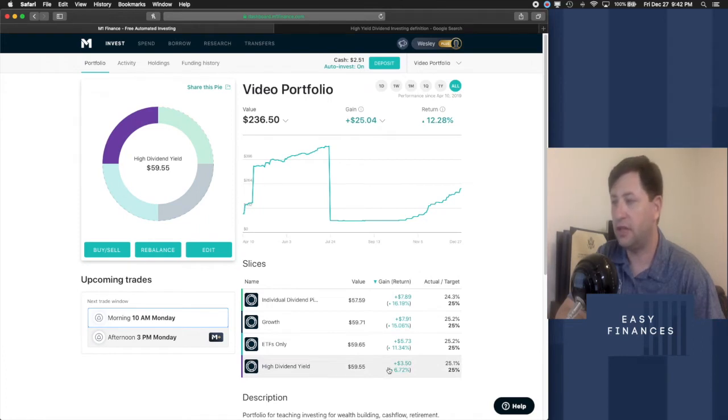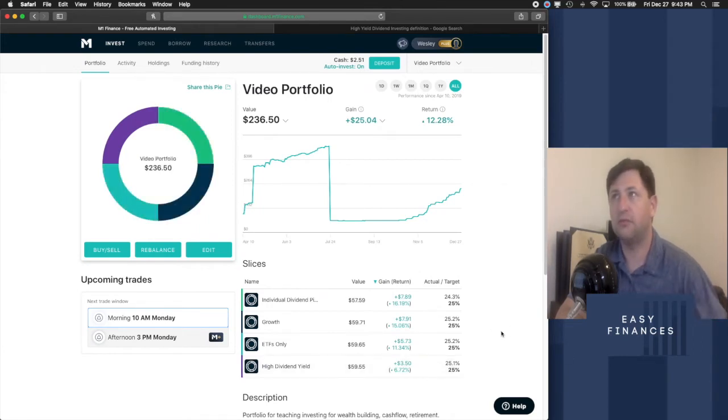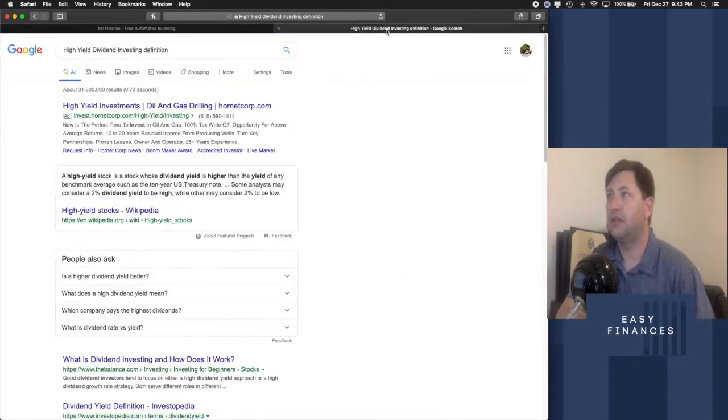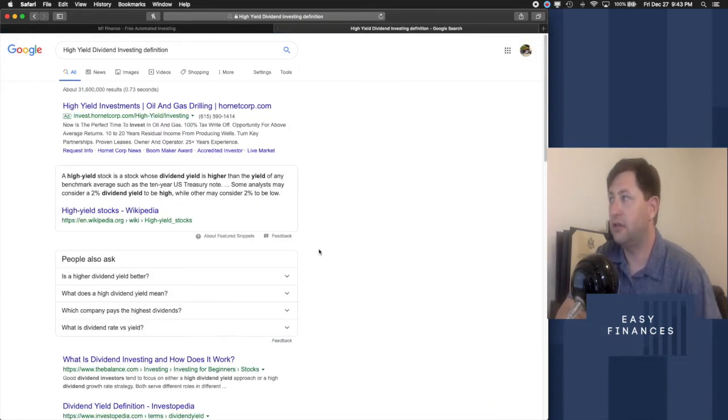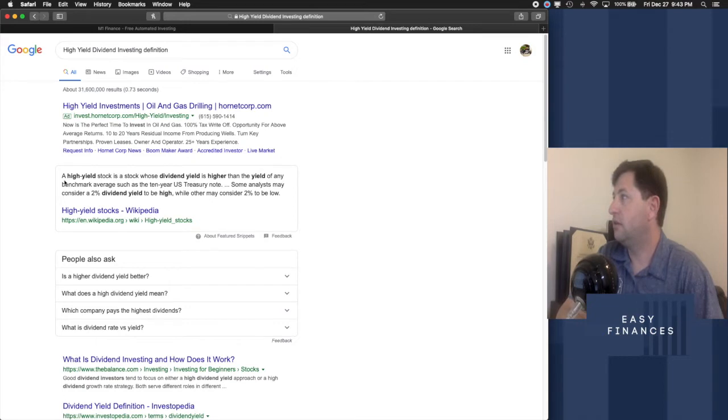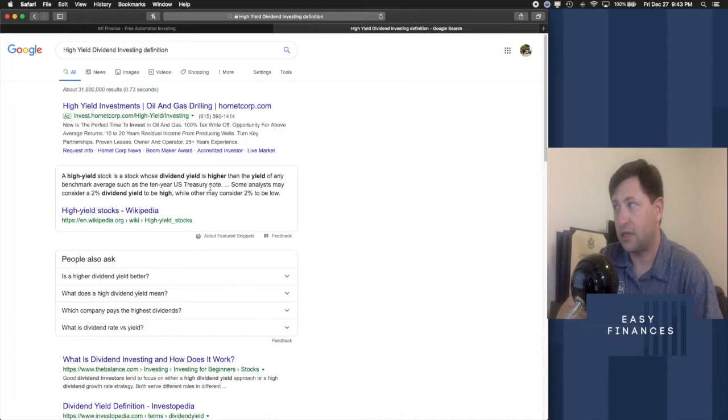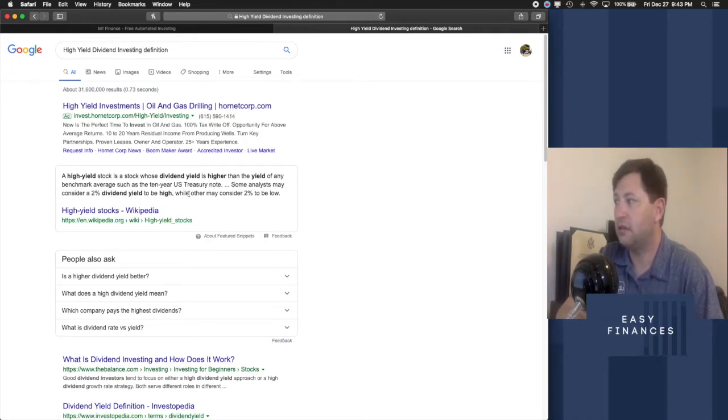That is certainly a form of investing that people like to do. And if we look at the definition of what high yield is, we look it up on Google. A high yield stock is a stock whose dividend yield is higher than the yield of any benchmark average, such as the 10-year U.S. Treasury note.